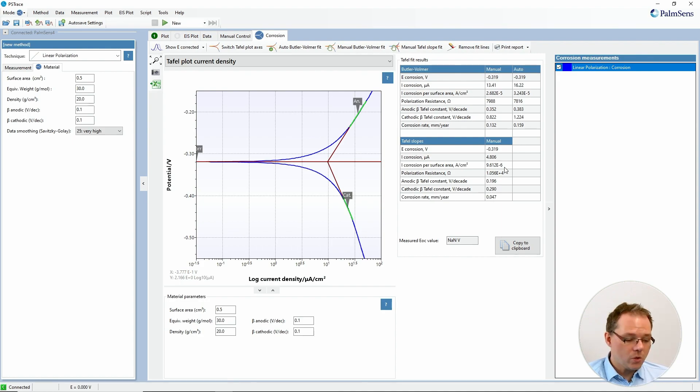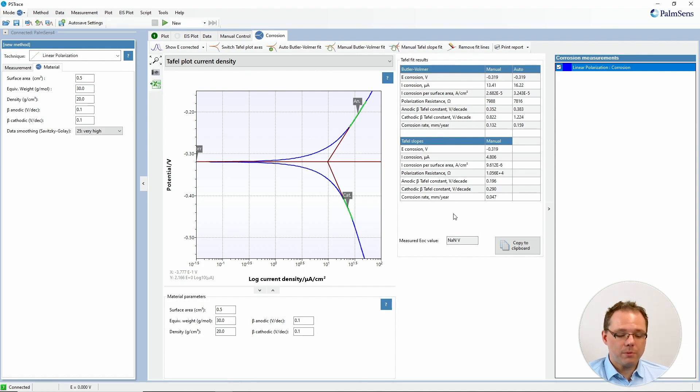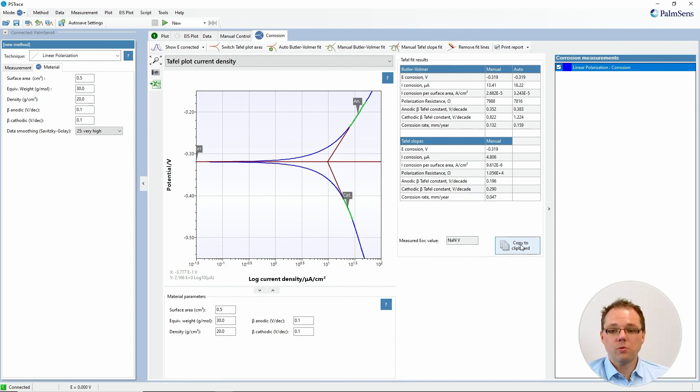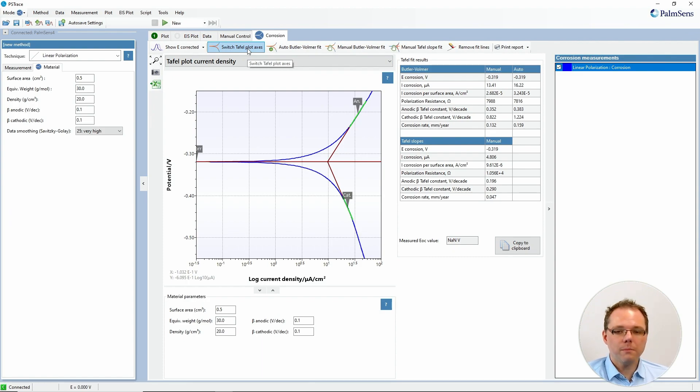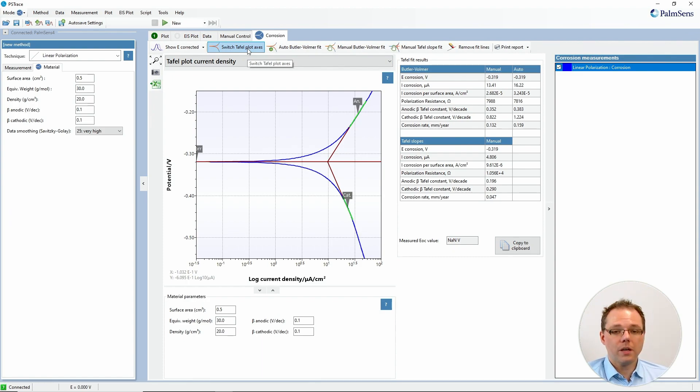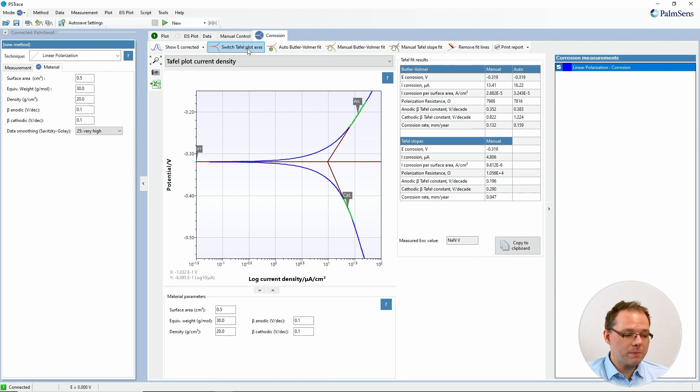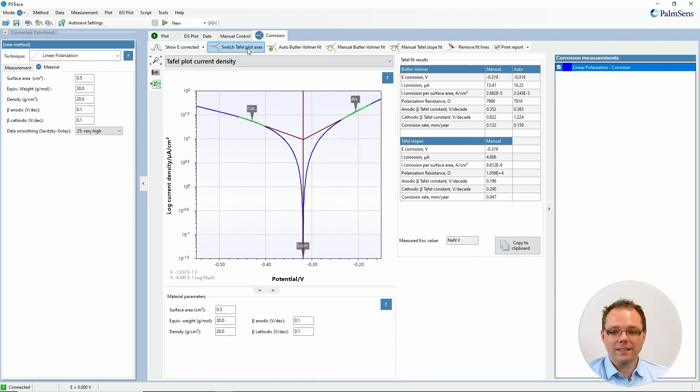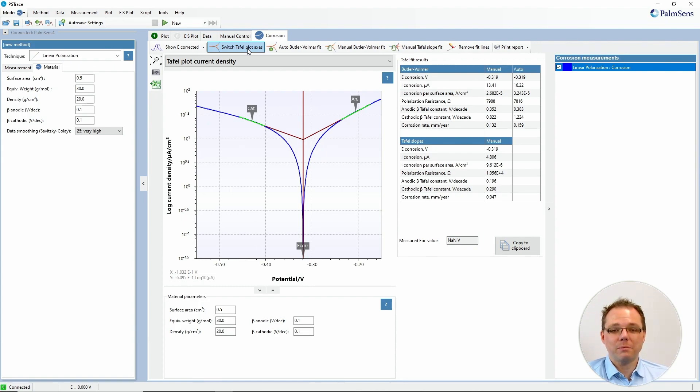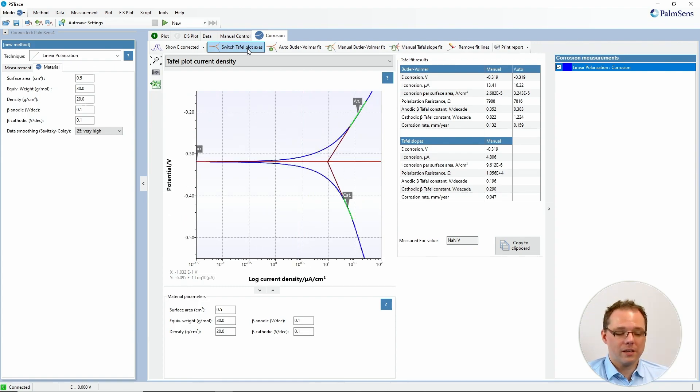If you want to transfer your results for example to your labbooks you can copy them to the clipboard. What are other options you can find here? If you're not used to seeing potential versus the logarithm of the current density that can sometimes be confusing. So you can just push the switch Tafel plot axis button and then you see now the current versus the potential. So you can just switch these axes around.